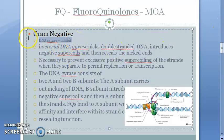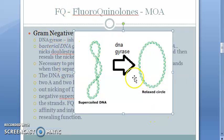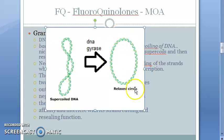DNA gyrase is a topoisomerase that removes the supercoiling of DNA. DNA needs to be compacted and fit into the nucleus, so it is supercoiled. When DNA has to undergo replication, it first has to come out of the supercoiling — there is a relaxed circle shown here — the DNA opens up, both strands separate, and then each of them duplicates.